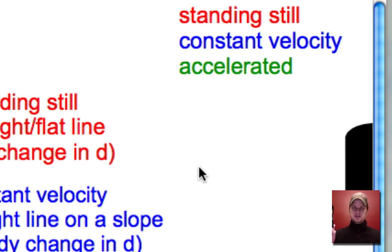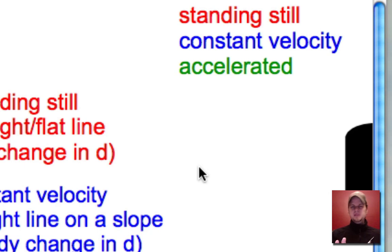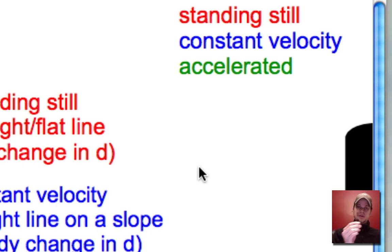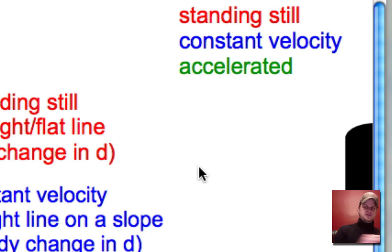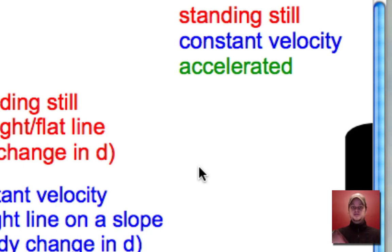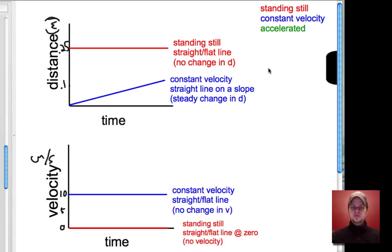Accelerated motion is when something is speeding up. It could be slowing down and stopping, or it could be changing direction, but we'll deal with that later. Just imagine something that's speeding up — going faster and faster. Or if you drop something, it goes faster and faster as it goes down. You actually did this in your last worksheet.